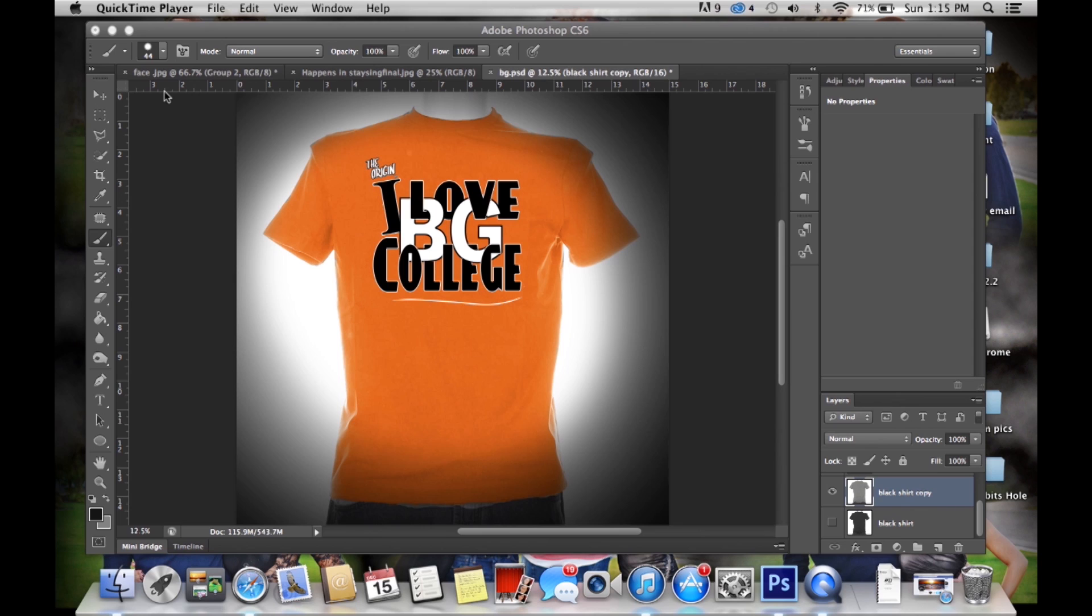Hey YouTube, this is Brandon from Origin Outfitters, the company that brings you the style you desire for the schools you love, and today we're going to do a tutorial on how to change the color of a shirt.